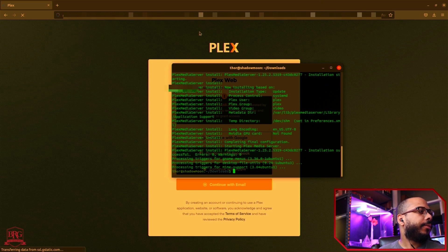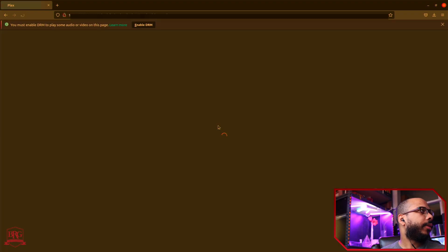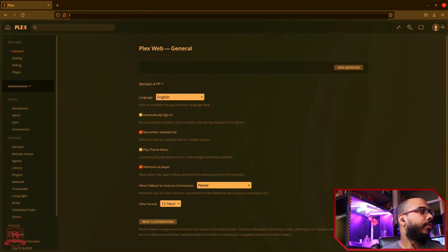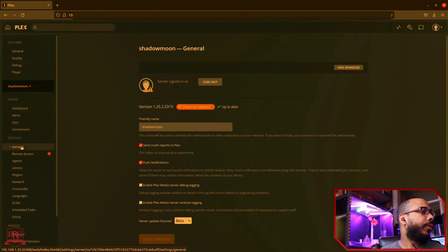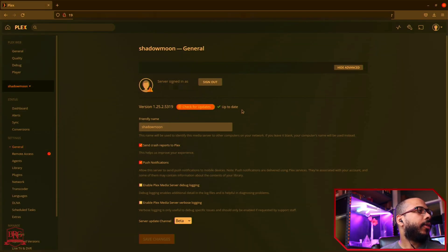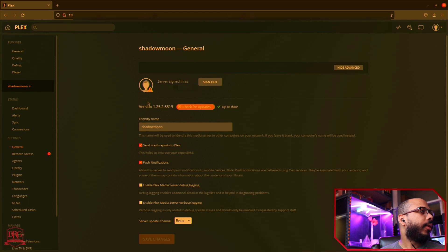All right, and go back to the settings page, go to General, and then you see here Plex is up to date now and the new version is identified.